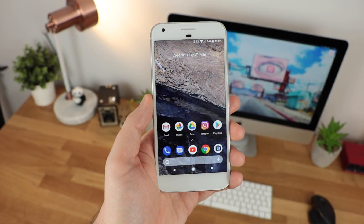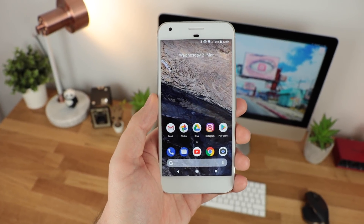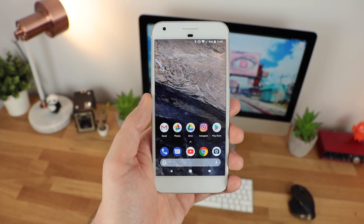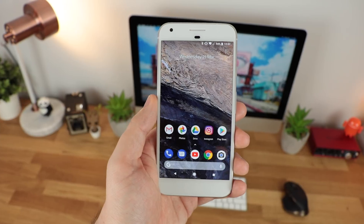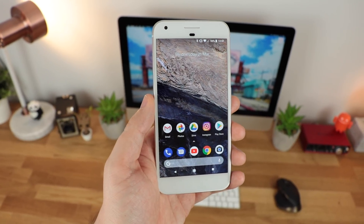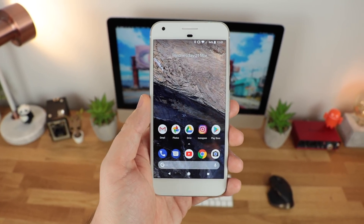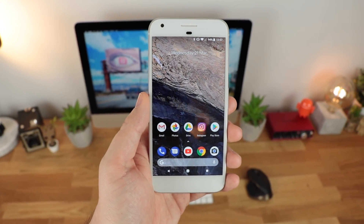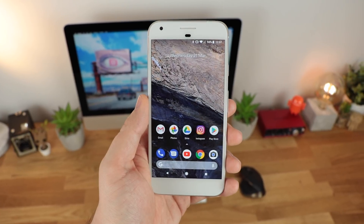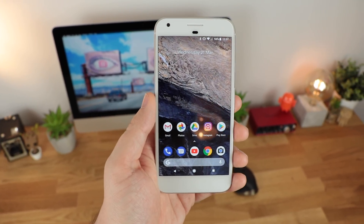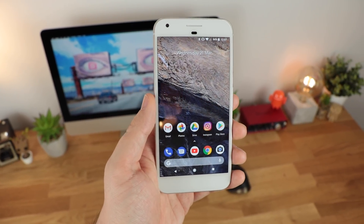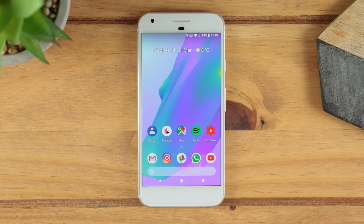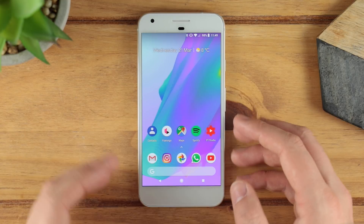Hey guys, Michael from Copper Versus Glass. In today's video we're going to be taking a look at the Lean Launcher. This is a really awesome new launcher that can replace any current launcher that you're using, and today we're going to be looking at why.